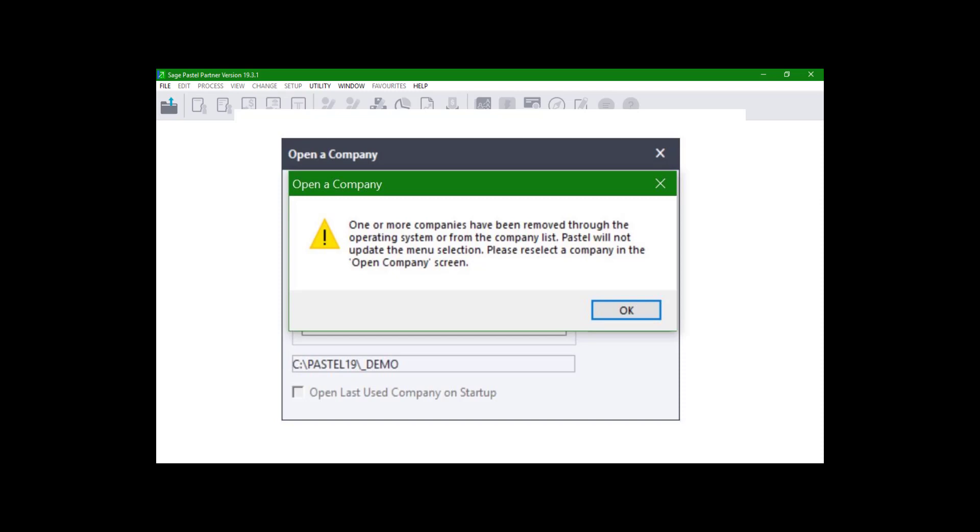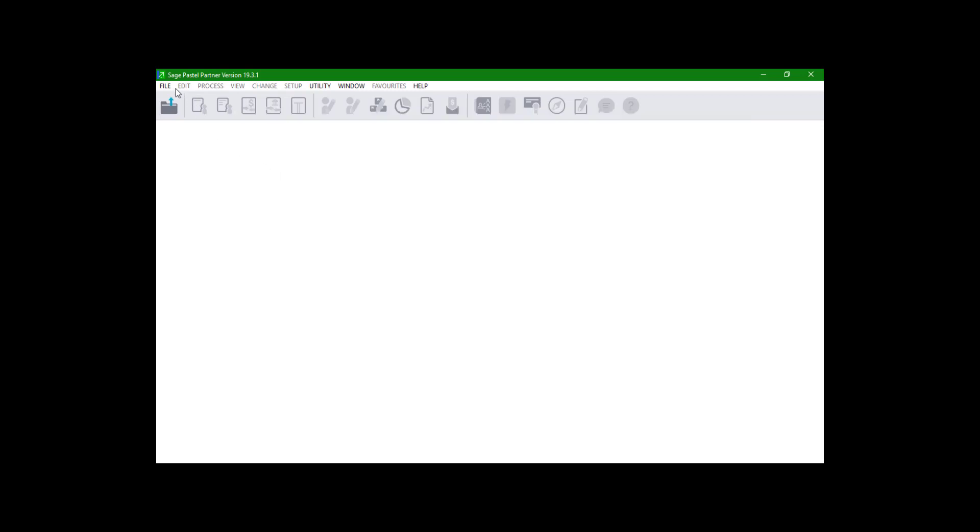The error is caused by a company that was previously added on the Open a Company screen, which now has been either renamed or removed. To resolve the error, follow these steps.